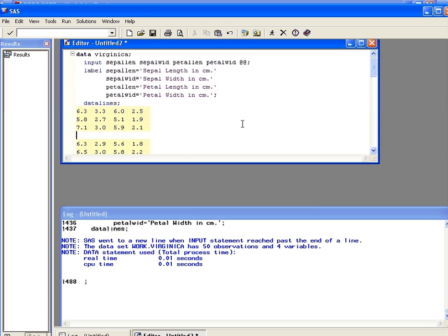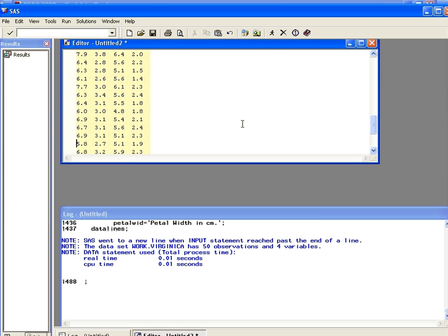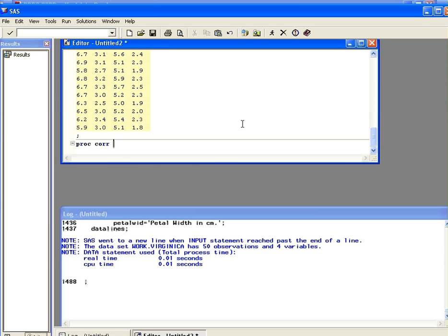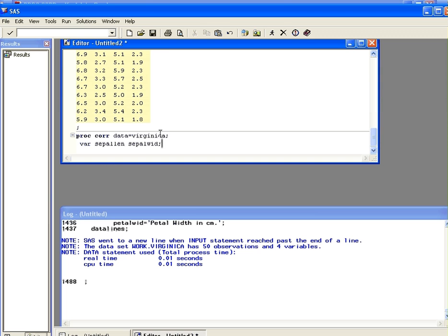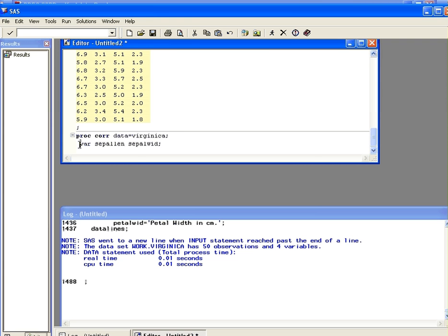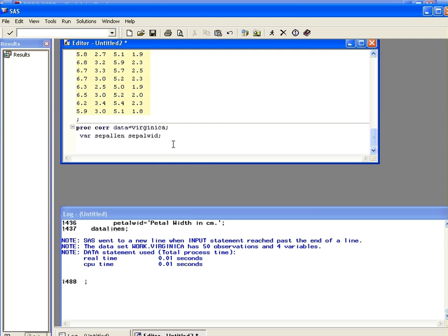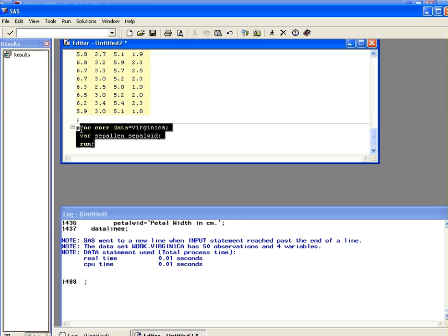Let's start the new procedure. So PROC CORR. Now the dataset is called Virginica, so data equals Virginica. Okay now the variables we're going to use, var sepal length and sepal width. That's it. It's very simple actually, really. Just state what procedure we're using, the dataset, the variables that you want, and now we're just going to run that. Now this is a very simple example here how to do things. So we're going to submit that there now.